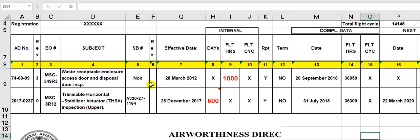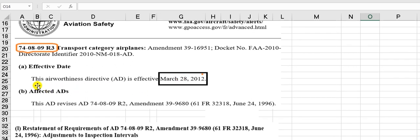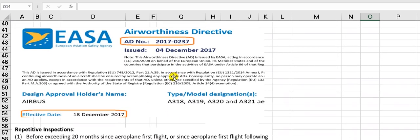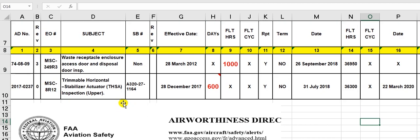This is the revision of the service bulletin. If there is a revision, we put the revision number here. Here is the effective date — the local civil aviation authority will audit the company after this date. The effective date comes from the AD itself.